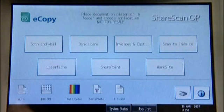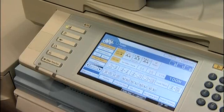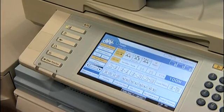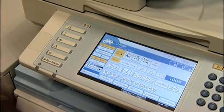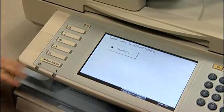eCopy also has the capability to scan to and navigate a Windows folder structure. To select eCopy on the Ricoh multifunctional device, press the other function key that eCopy is installed under. We will select the Scan to Customer Orders.